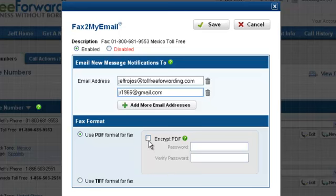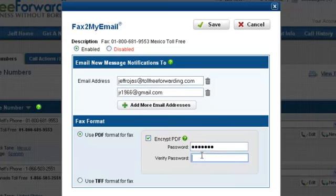The PDF format allows you to encrypt faxes. By encrypting your faxes, you will be required to enter your password in order to view your faxes. If you forget your password, your faxes will not be retrievable. Click the Save button to save your changes.